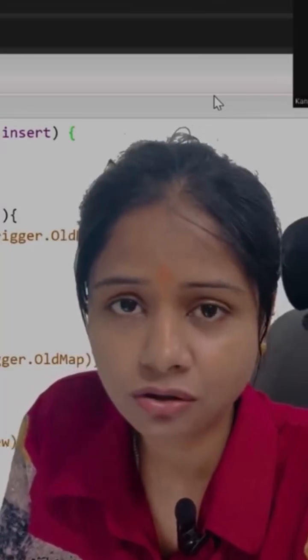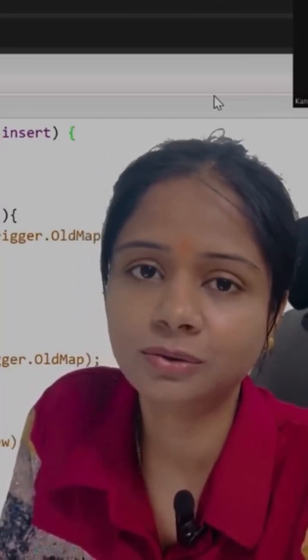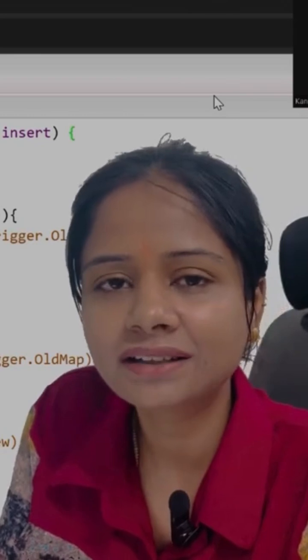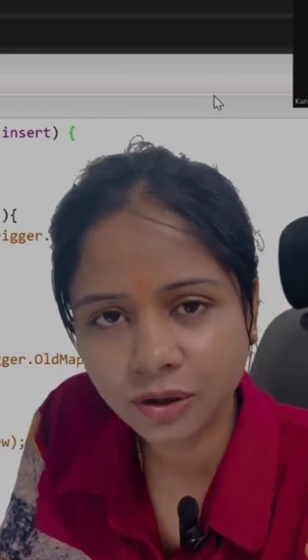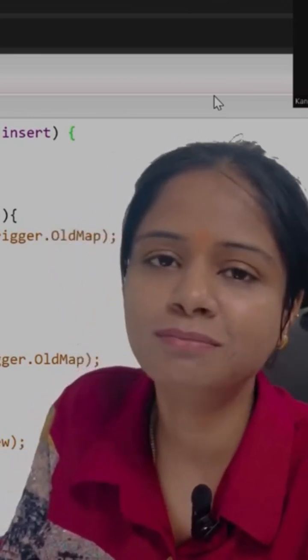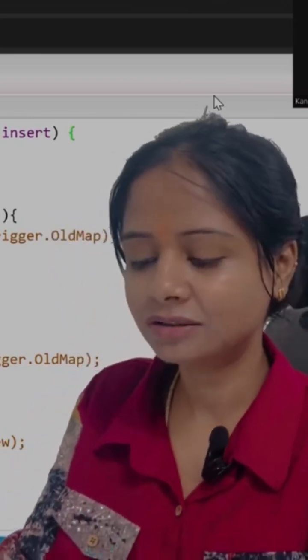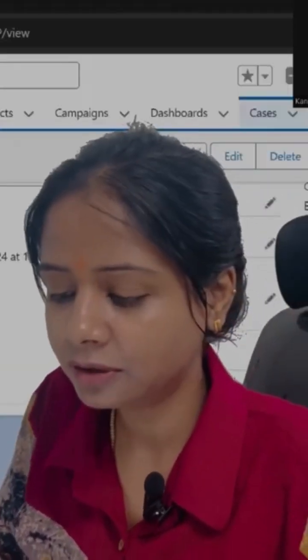If your understanding of triggers is not as strong as it should be, you can practice out all these scenarios. They will really help you out in building your logic. Okay, so now let's discuss today's scenario.